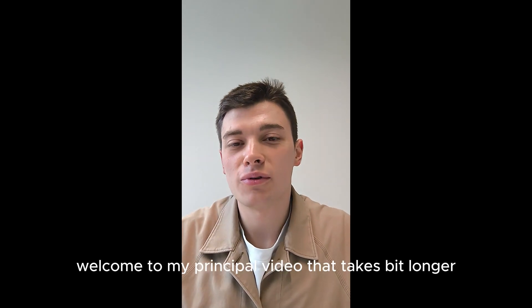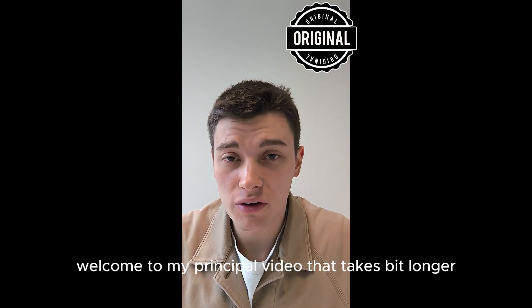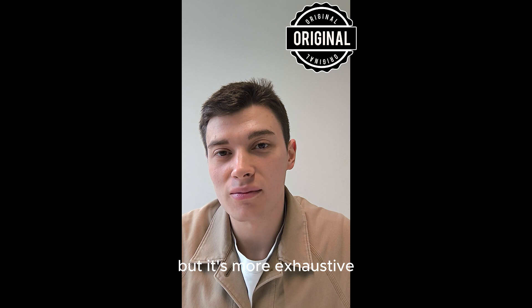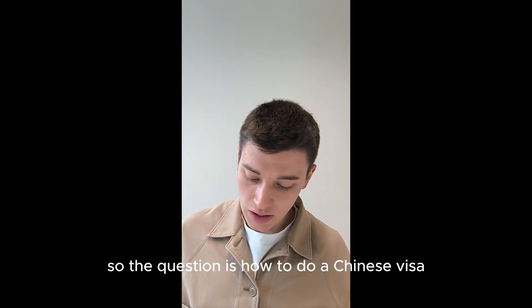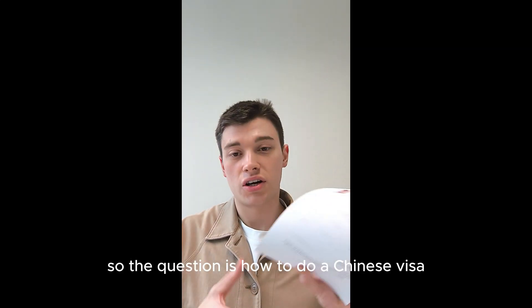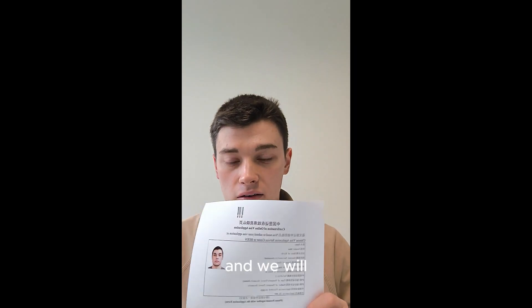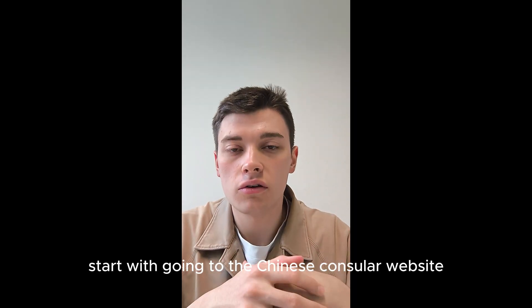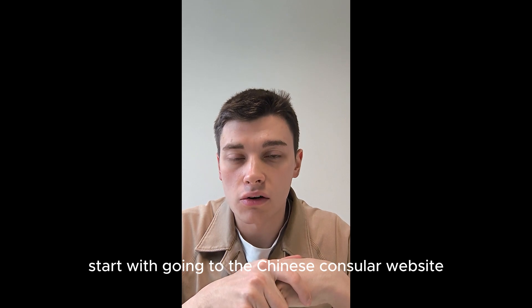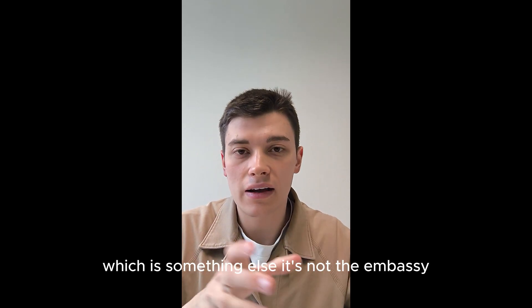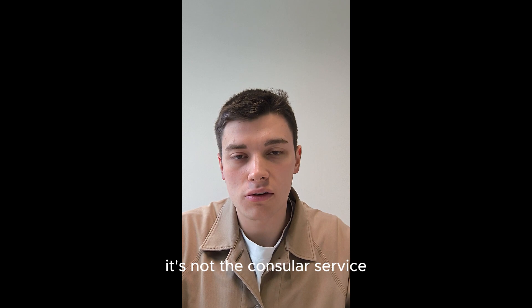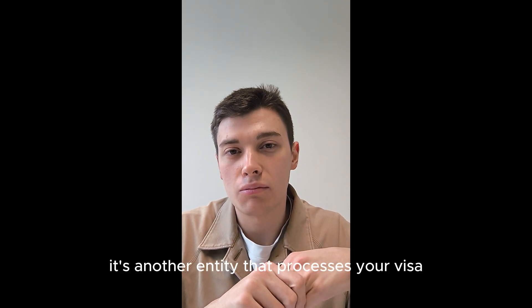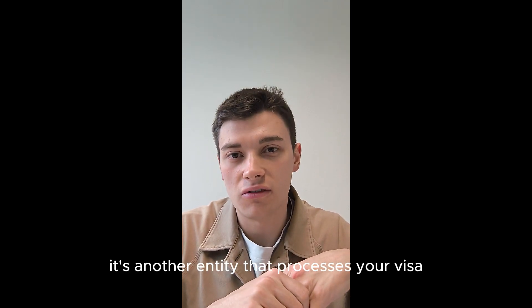Okay, welcome to my principal video that takes a bit longer but is more exhaustive. So the question is how to do a Chinese visa. We will start with going to the Chinese consular website, which is something else. It's not the embassy, it's not the consular service, it's another entity that processes your visa.